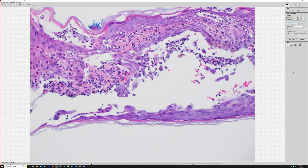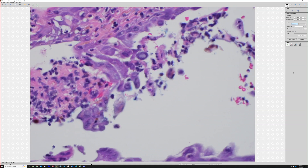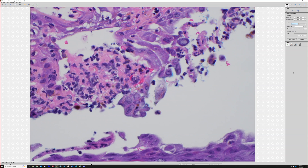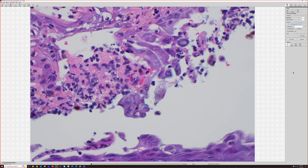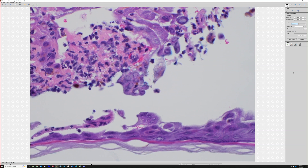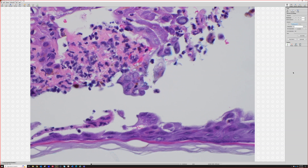My first thought was a blister with necrotic keratinocytes — thinking EM/SJS spectrum. But it's herpes. That's good to think of because you definitely want to consider erythema multiforme and SJS spectrum. No clinical information was given, which is unfair — this was on the penis, with painful blisters, erythema, erosion, and ulceration.